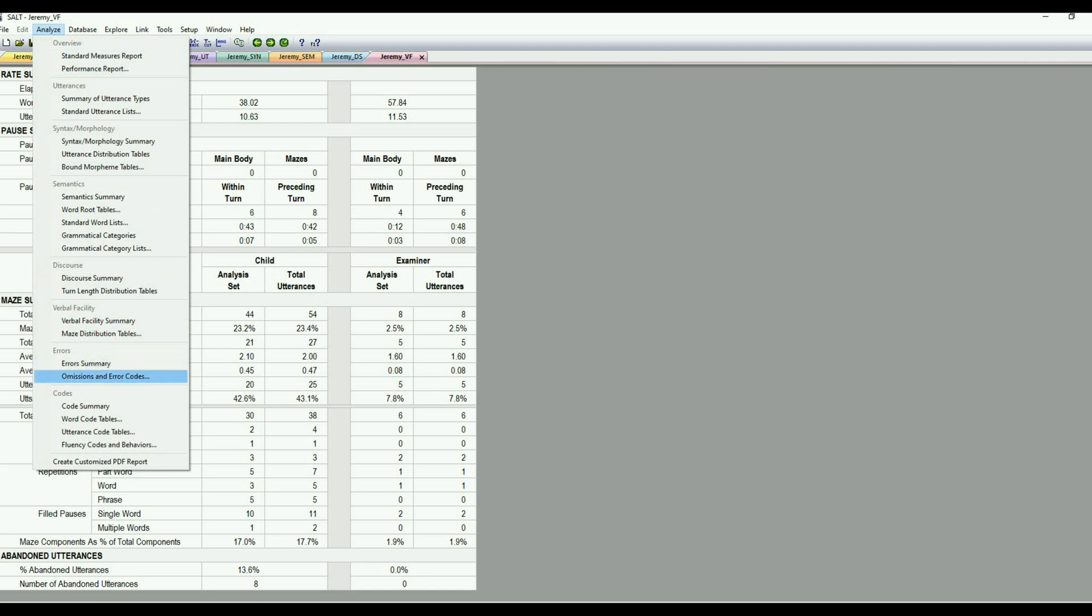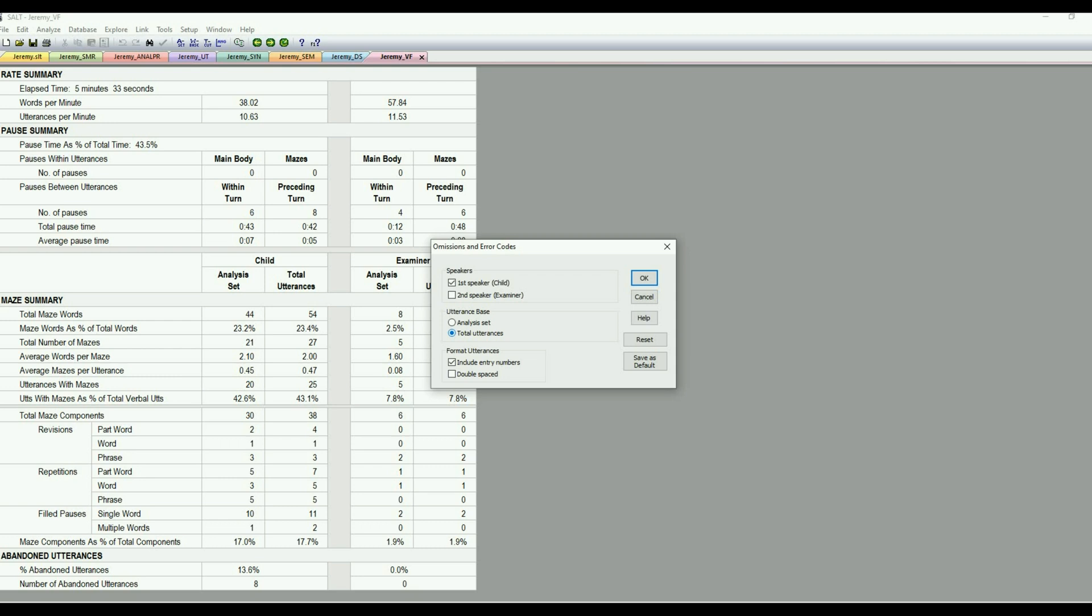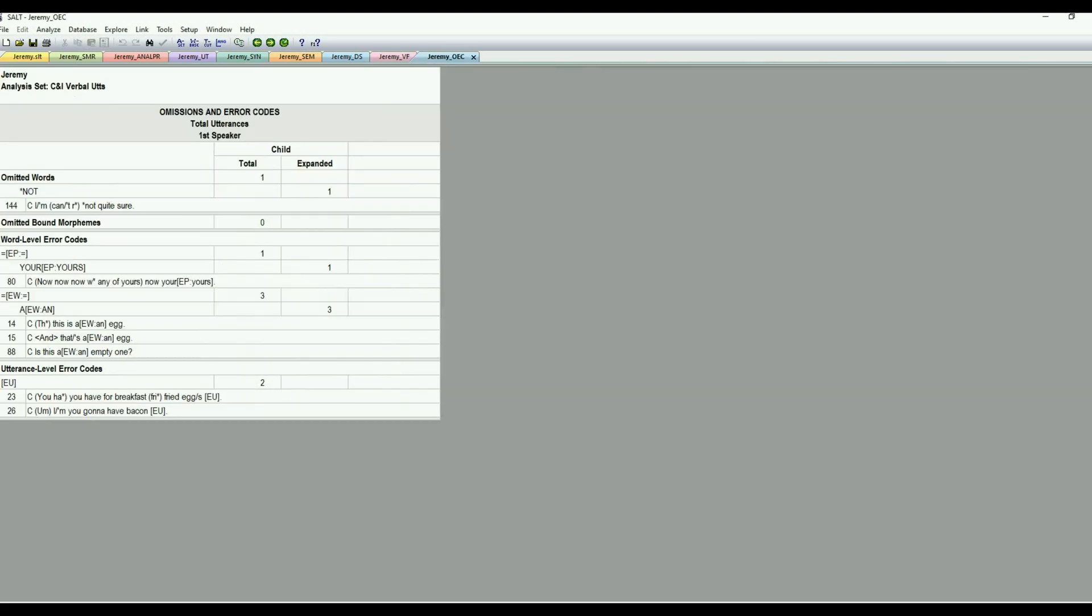And then under the errors, I'm going to go into the omission and error codes. And I'm going to go first speaker here. And then I always like to do the total utterances because I don't really care about the analysis set at this point because I want to see all of their errors and omissions. So I select that. And then we'll hit okay. And then what this is, is a report of their errors. So it looks like Jeremy omitted the word not one time.